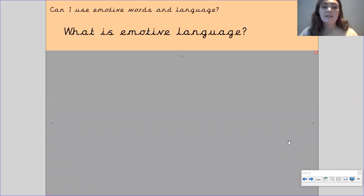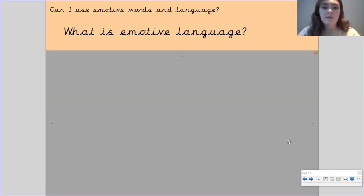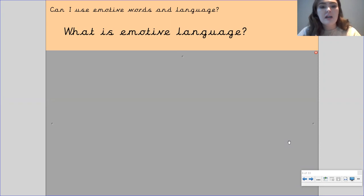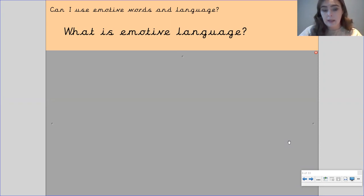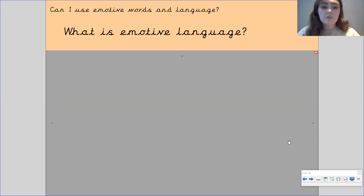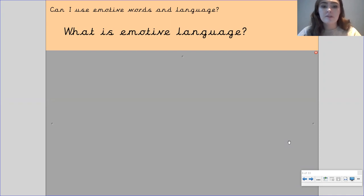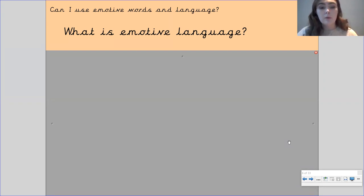But what is emotive language? We've touched on it briefly before, and I just want you to have a think and see if you remember what it is, or just to have a think about what you think it could be. So pause the video here to have a think, and maybe a discussion with somebody if they're nearby and they're free to do so.